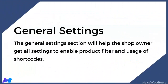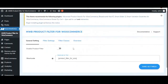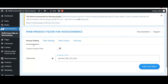Now let's move to general settings. From general settings, you will get the functionality related to enabling the plugin, and you will also get the shortcode which you can copy and paste for the placement of product filters from the widget menu. The first functionality is 'Enable Product Filter' — as soon as you click on this, the product filter functionality will come into action.